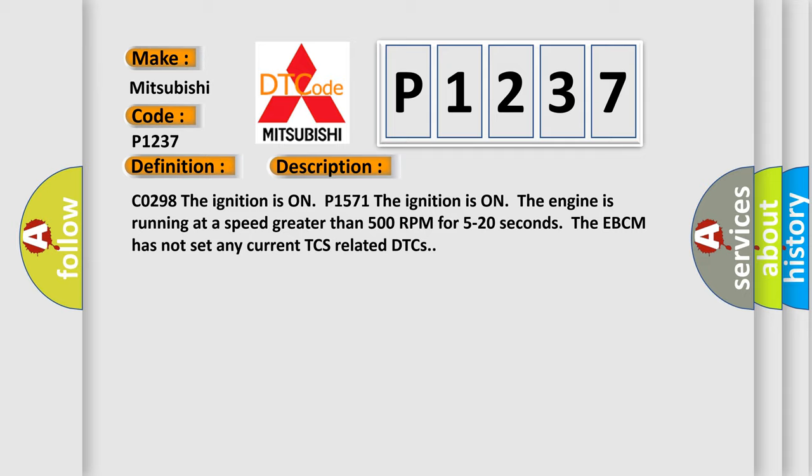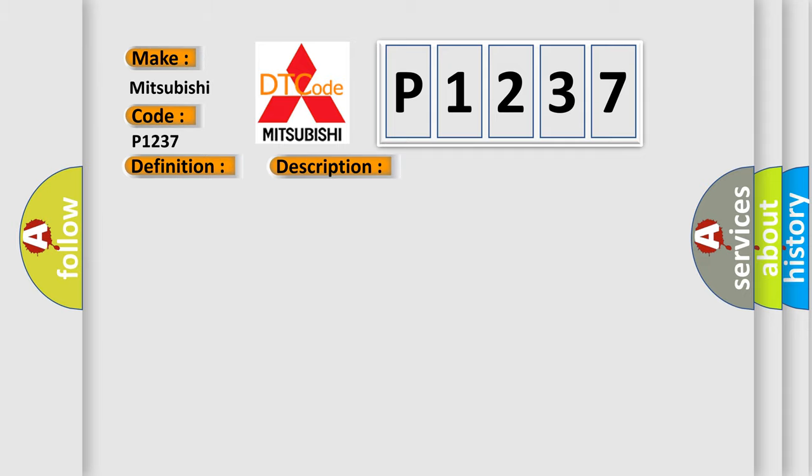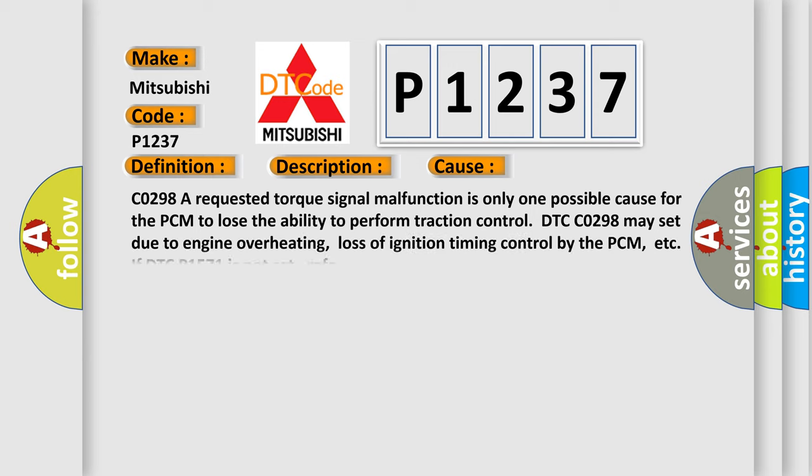This diagnostic error occurs most often in these cases: CO298 - a requested torque signal malfunction is only one possible cause for the PCM to lose the ability to perform traction control. DTC CO298 may set due to engine overheating, loss of ignition timing control by the PCM, etc. If DTC P1571 is not set brief.